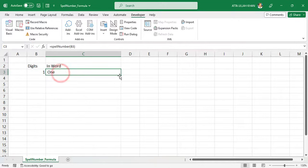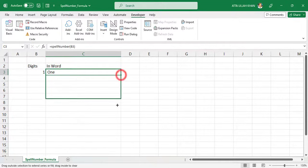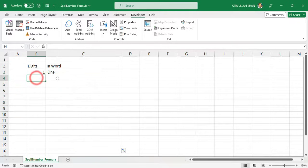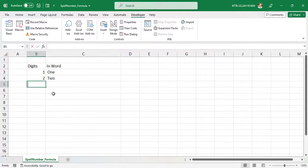Now drag the formula down and enjoy. Type a number and the spell number formula will automatically convert your number to words.